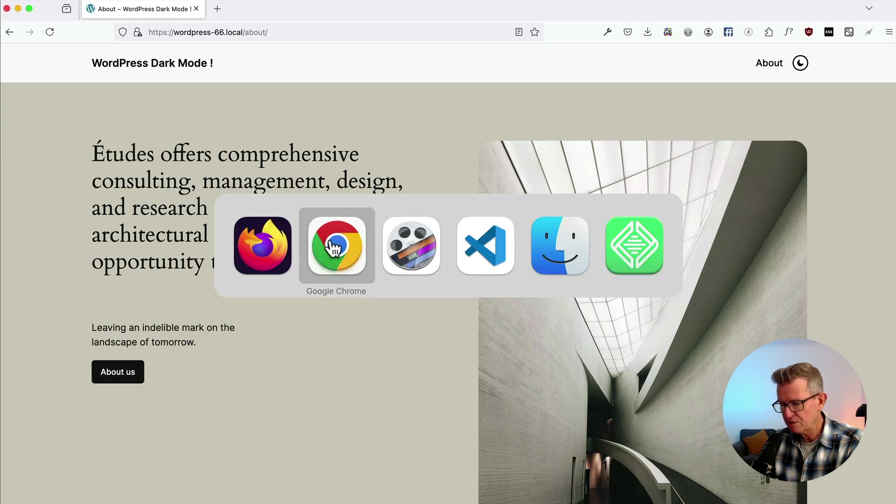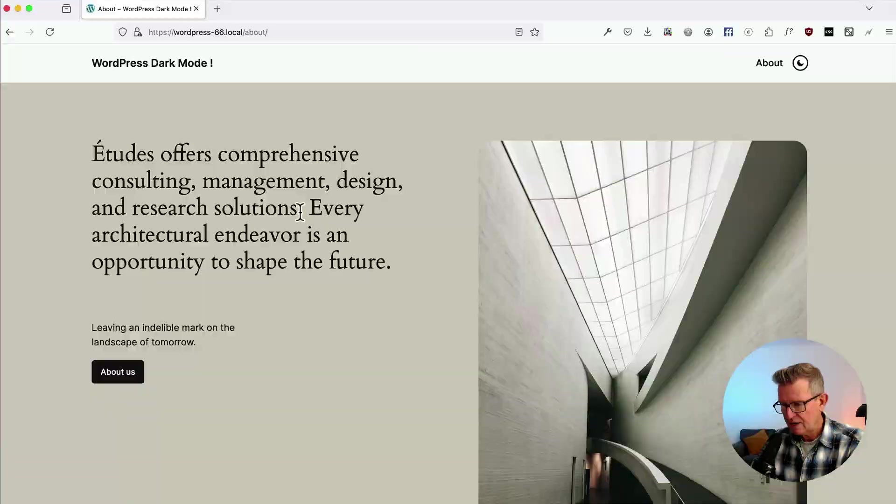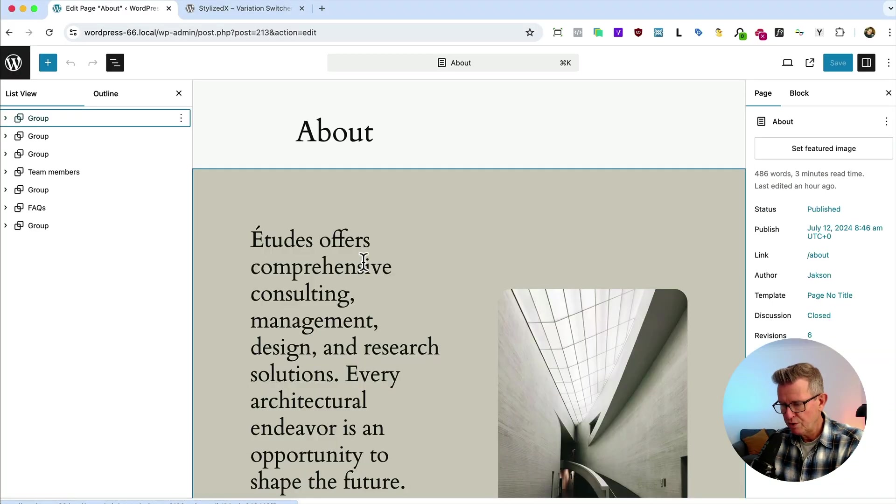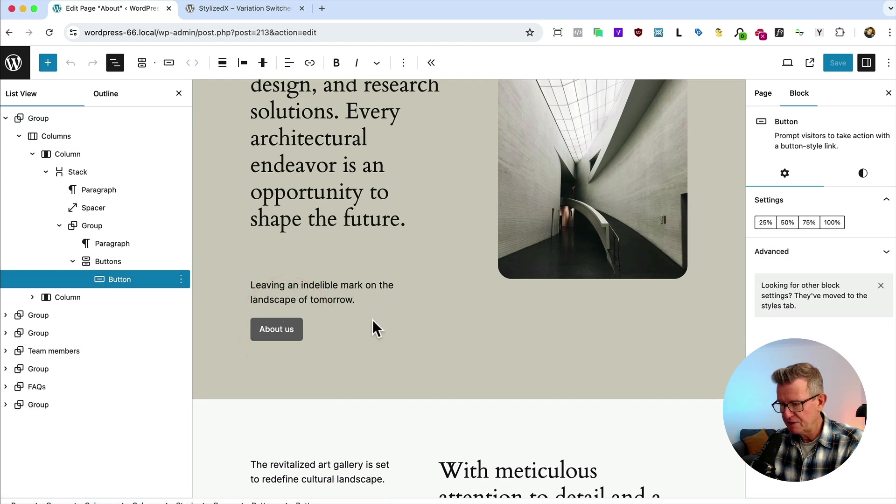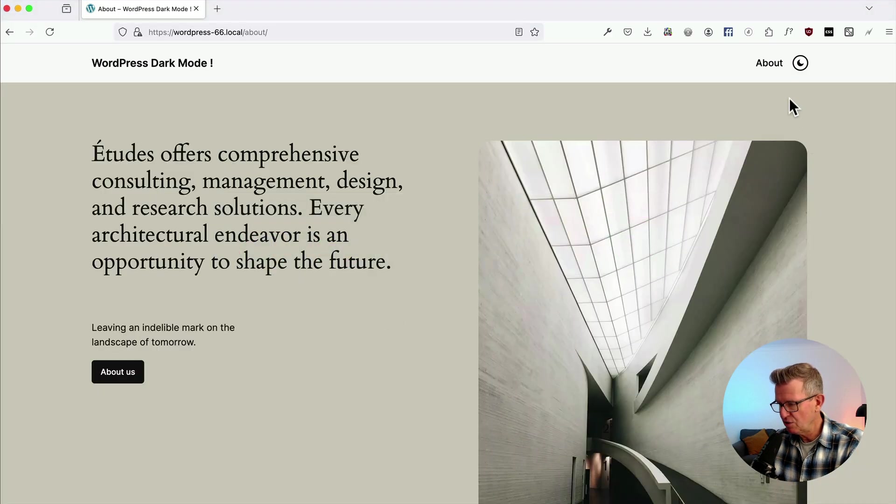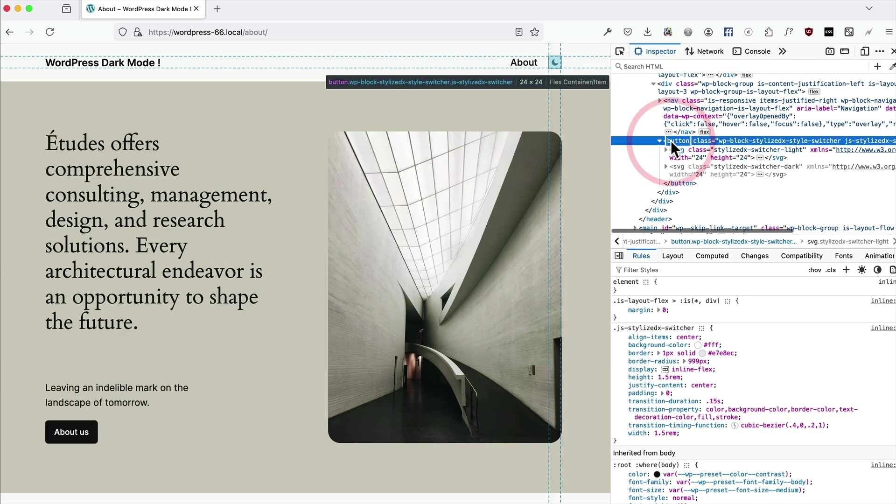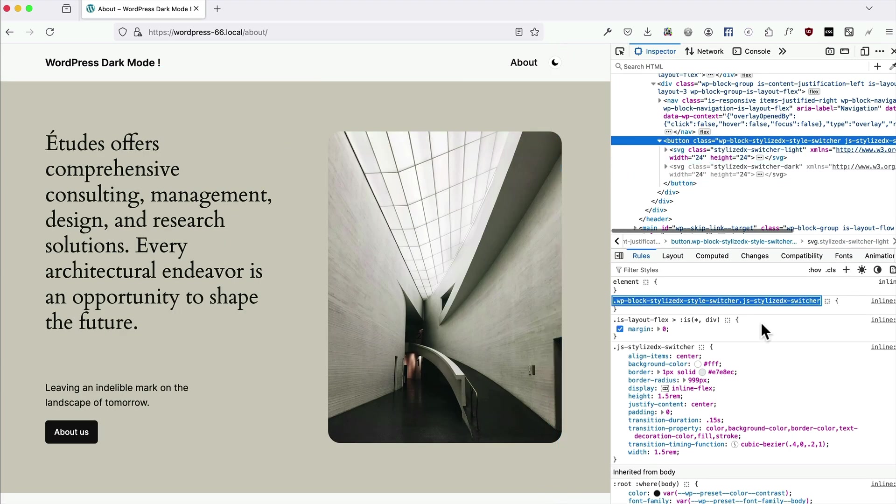If we go back to our dashboard, go to the pages and on this about page, we can make just for an example, we can make the about us button, the clickable button. So what it is, is that on here, if we inspect that, here's our button. See, this is the class here.